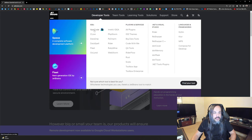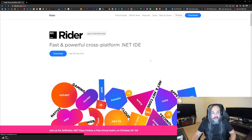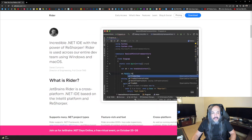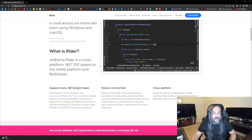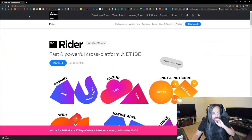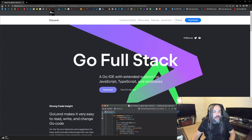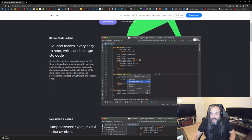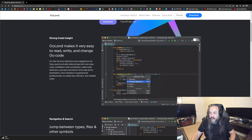You have CLion for C, AppCode, IntelliJ, PHPStorm for PHP, Python — and Rider is the one you can use to write C#. So anyway, I went and installed Goland, and I basically started looking at creating a project in Golang. I'm going to create a new project here — let's see if you guys can see my screen — called 'Demo Standard Golang'.